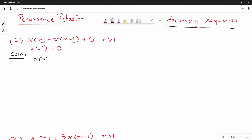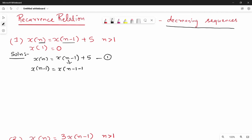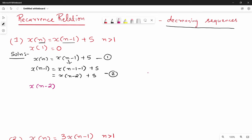The question given is x(n) = x(n-1) + 5. This is equation number 1. Now substituting for x(n-1): x(n-1) = x(n-2) + 5. This is equation 2. Next, x(n-2) = x(n-2-1) + 5 = x(n-3) + 5. This is equation 3.